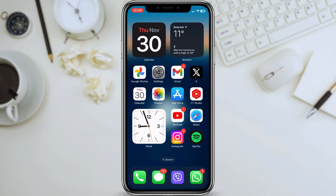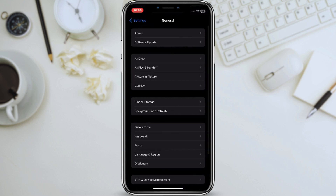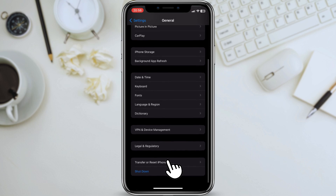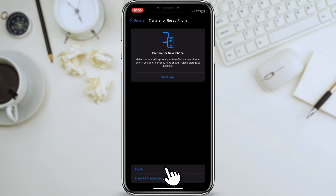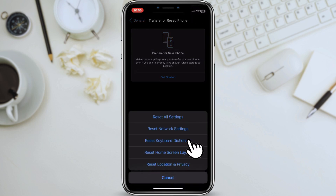Step 5: Reset Keyboard Dictionary. If your keyboard is acting up, you can try resetting your keyboard dictionary. This will clear all of your learned words and phrases, so you'll need to retrain your keyboard after you do this. To reset your keyboard dictionary, go to Settings, General, Reset and Reset Keyboard Dictionary.